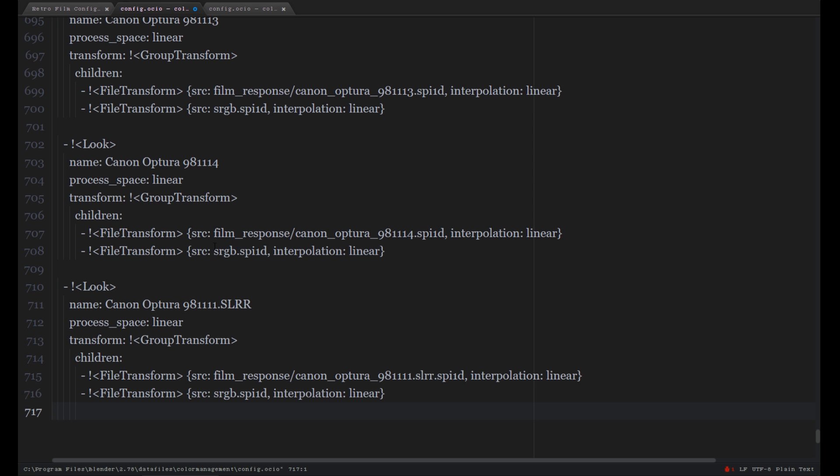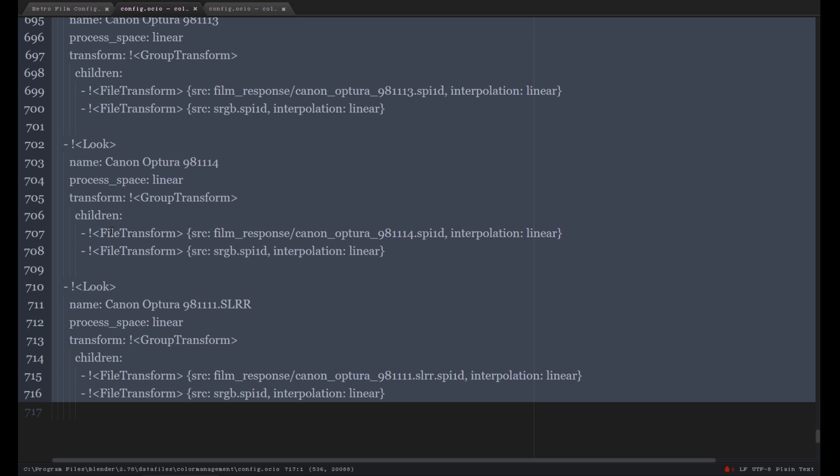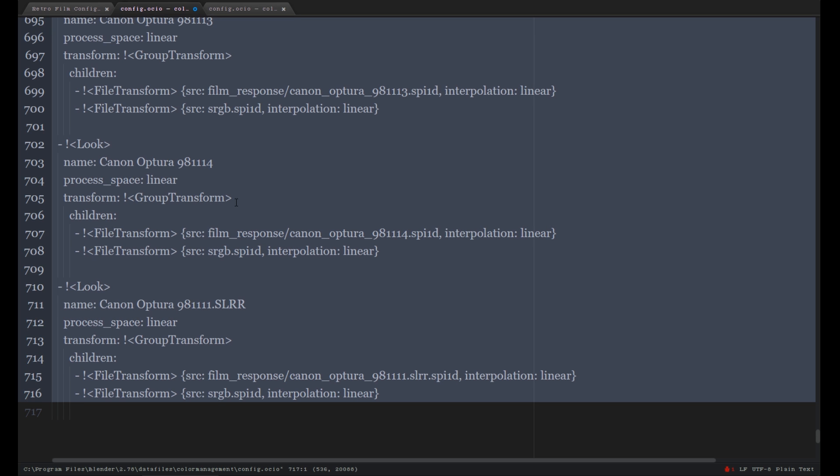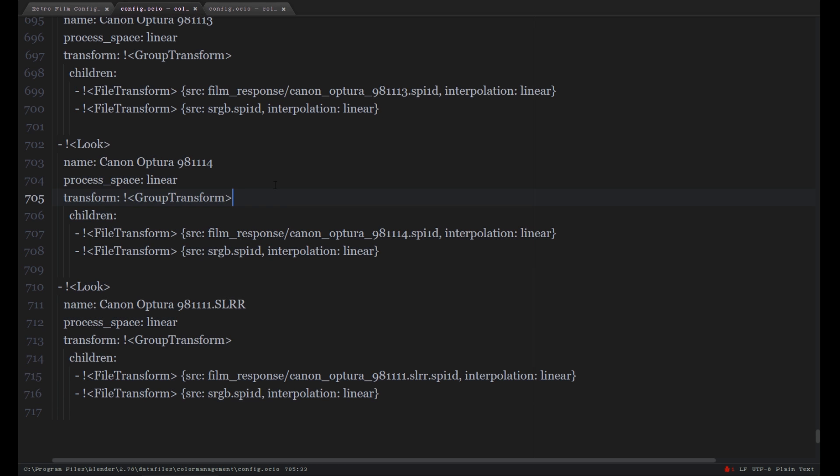And we have to make sure though, let's select everything we just added, that the indentation is correct. Because otherwise it won't load.